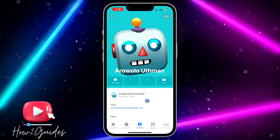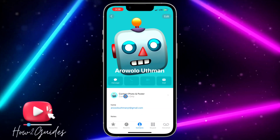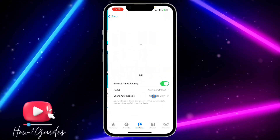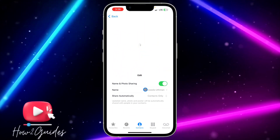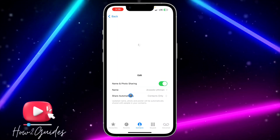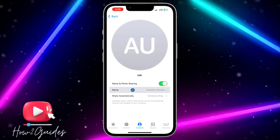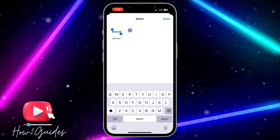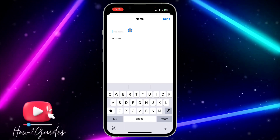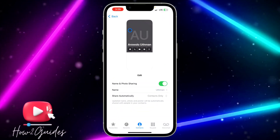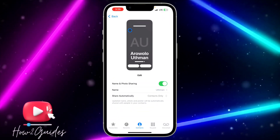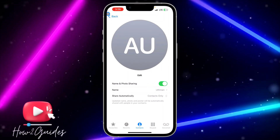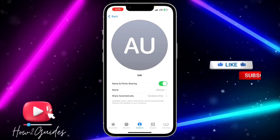Once you select your name, just click on Contact Photo and Poster and you're going to see Name right here. Click on Name and you need to edit it — you can make it just one name.